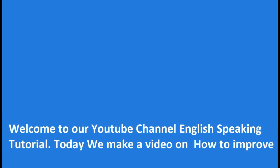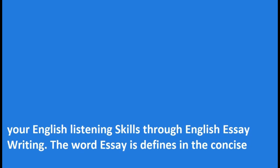Welcome to our YouTube channel English Speaking Tutorial. Today we make a video on how to improve your English listening skills through English essay writing.